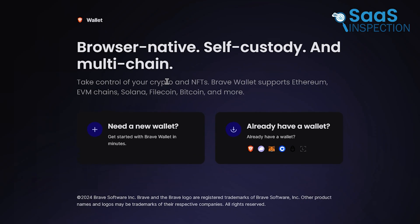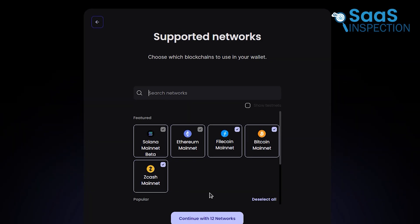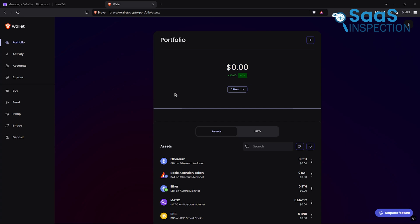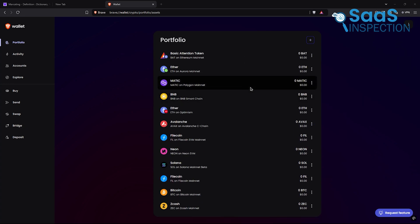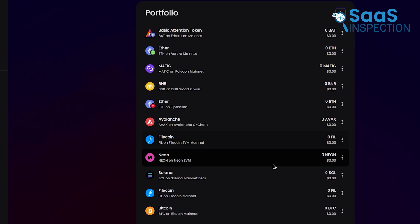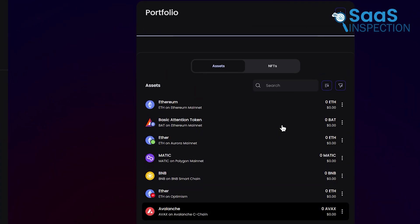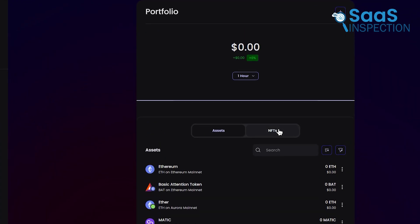Another bonus is its built-in cryptocurrency wallet. If you're into blockchain or just want to tip creators using Brave's basic attention token, the wallet is easy to use. It's a unique addition that's practical for people engaged in the crypto space.